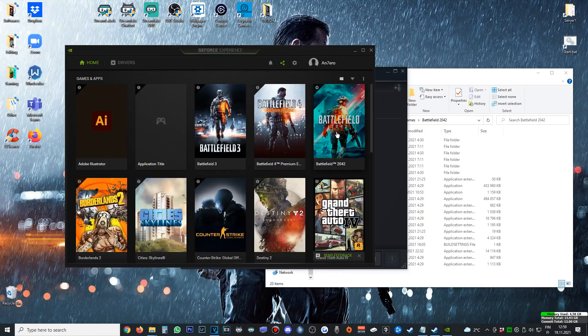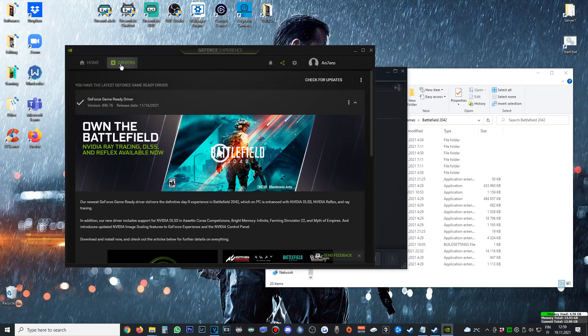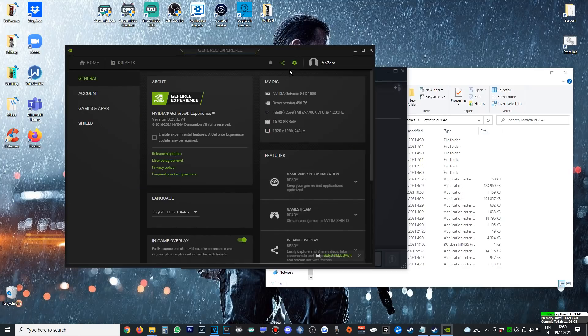After that, make sure you have your newest graphics card driver for Battlefield 2042. You can head to Drivers and check if you have it right here. No need to explain it, it's game optimized.